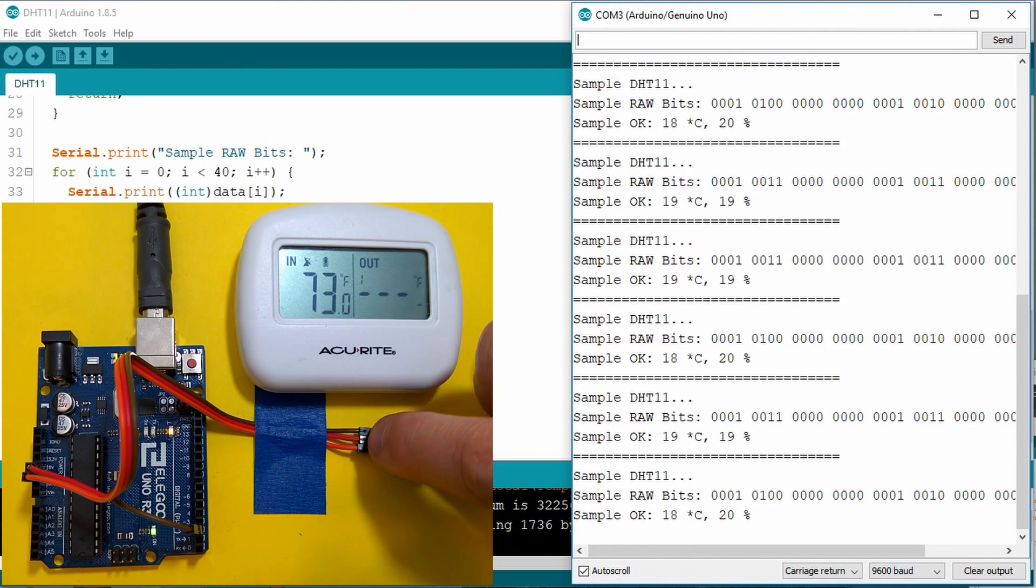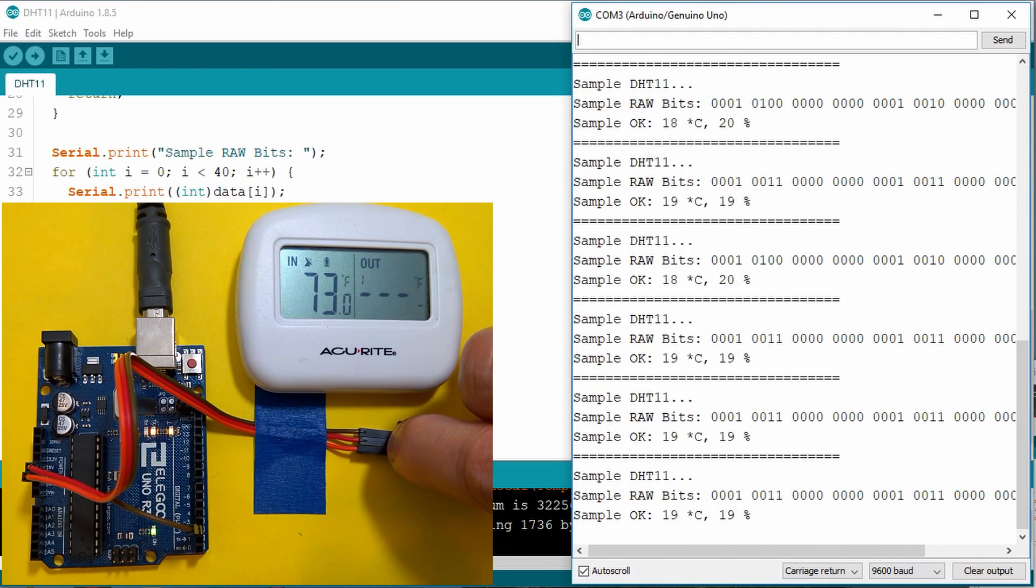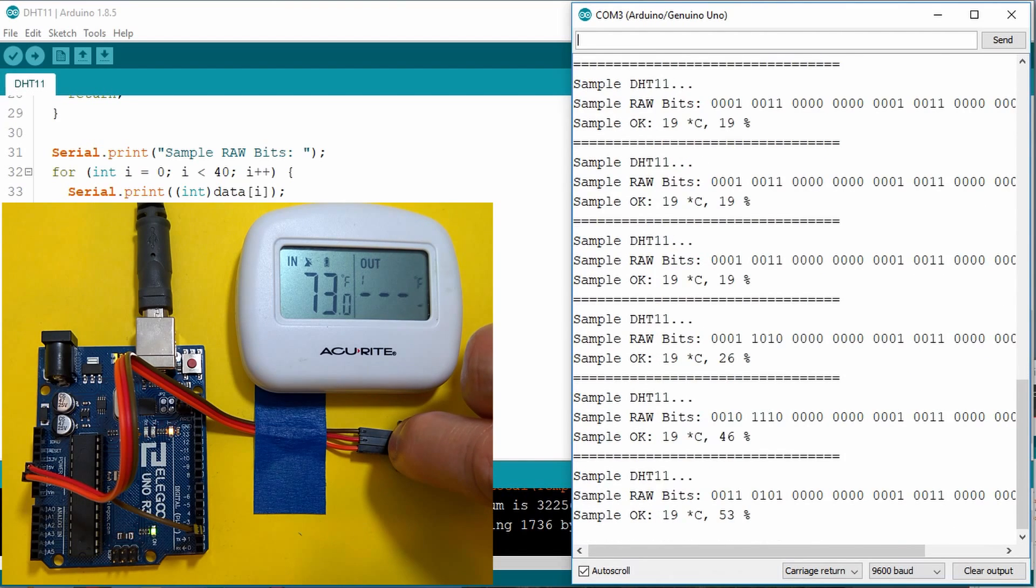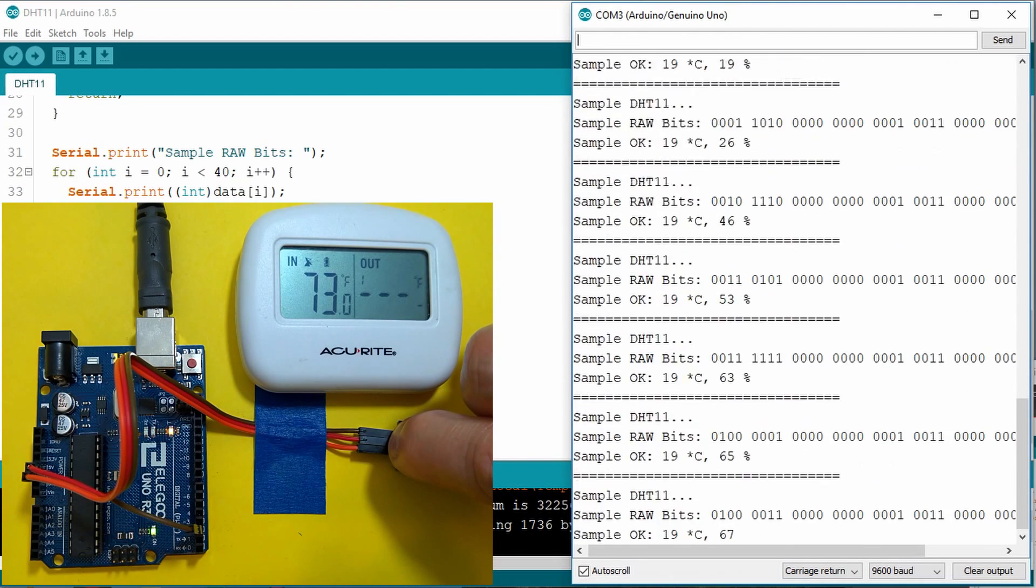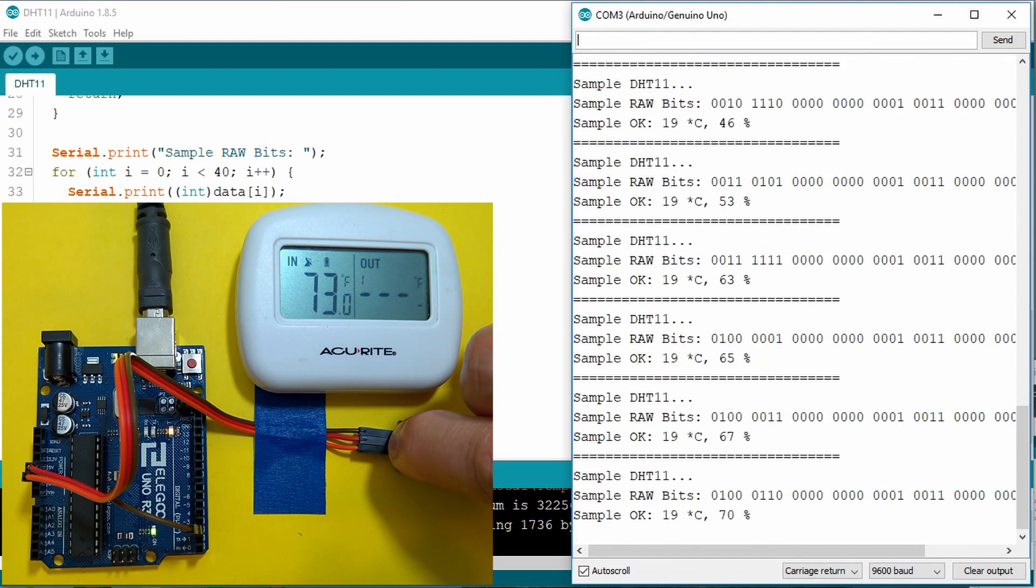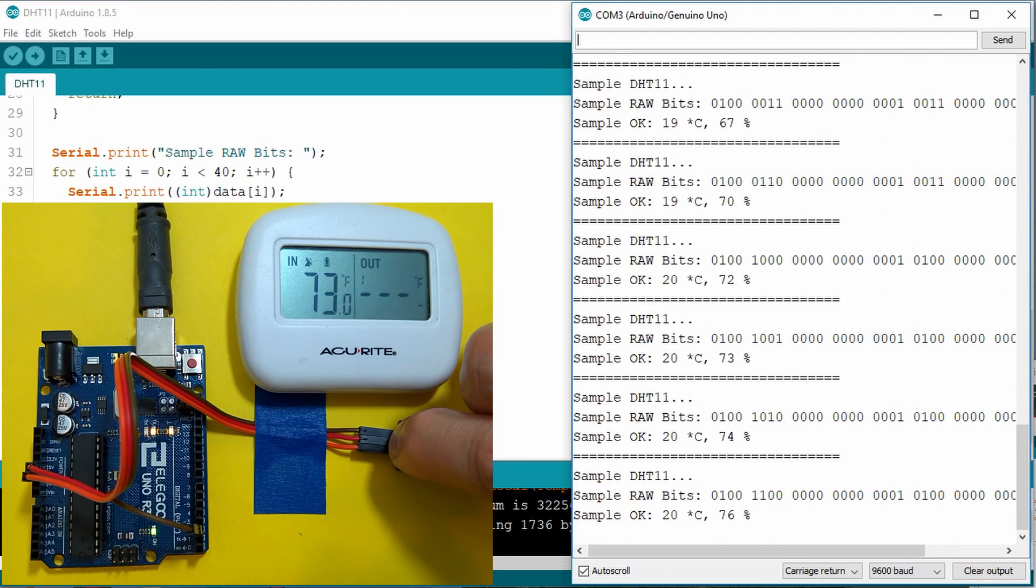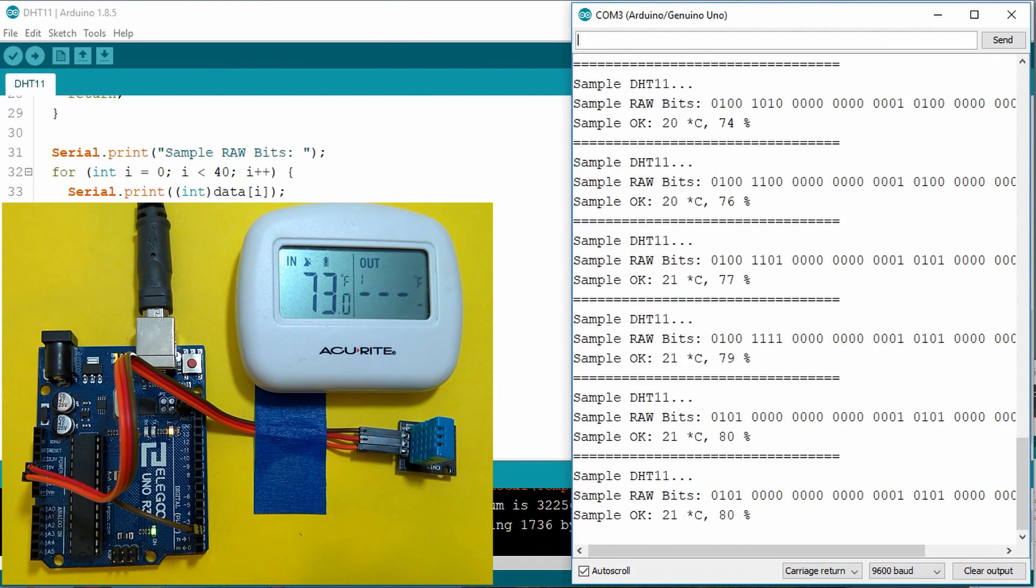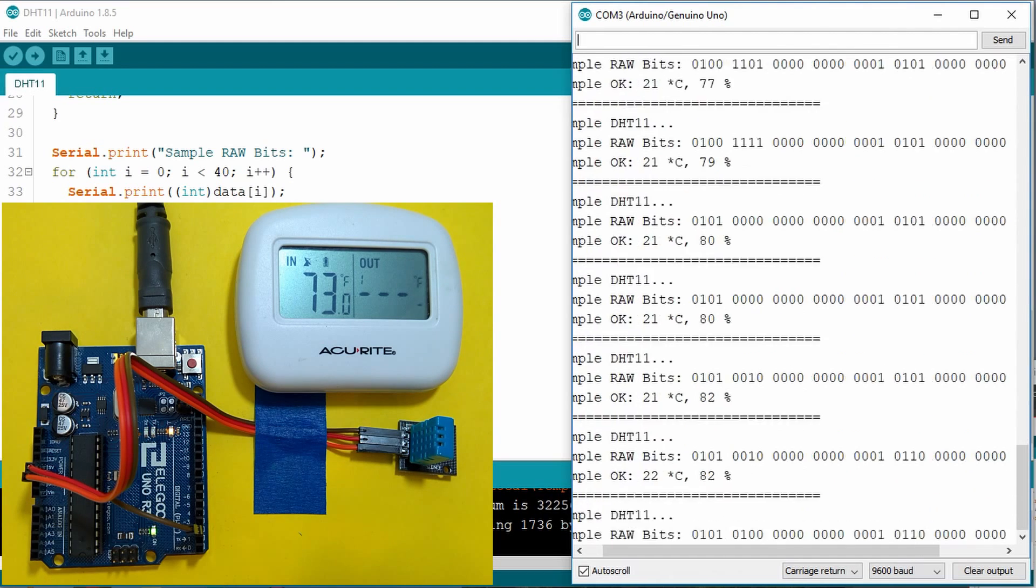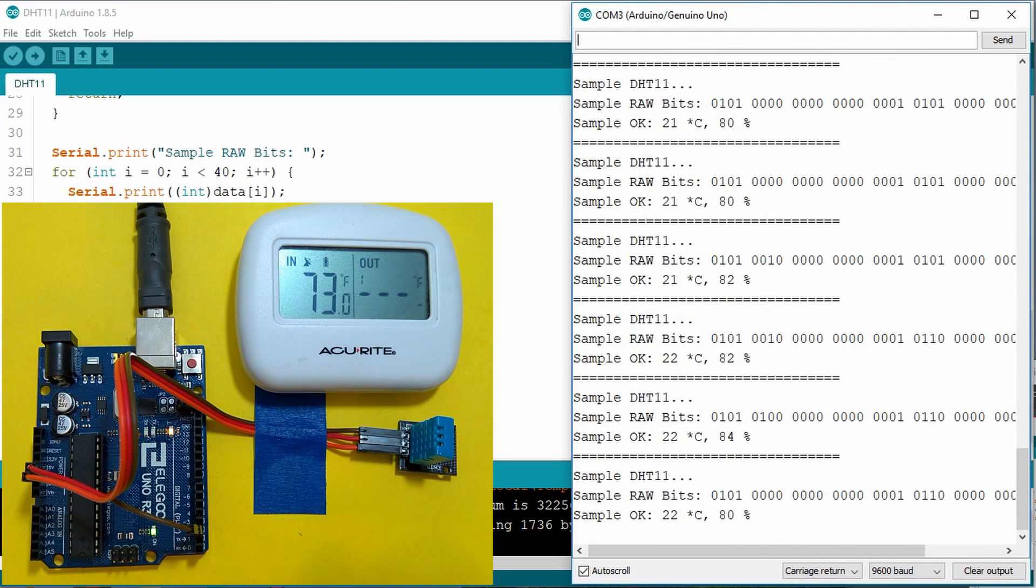If I grab the DHT11 sensor, you can see the temperature slowly increases, but the humidity increases quite fast. It looks like the humidity part of the sensor has a much faster response time than the temperature. If I let it go, it will quickly start to drop down, but the temperature slowly changes.